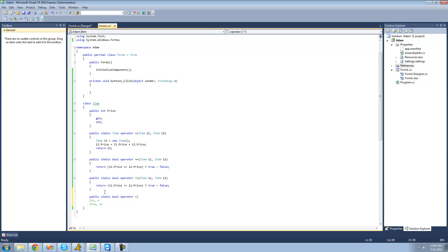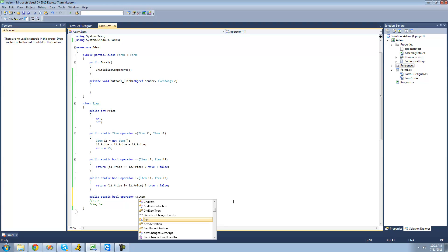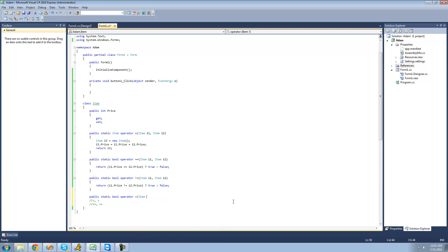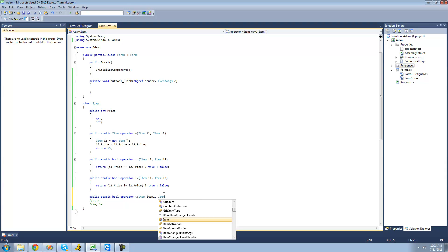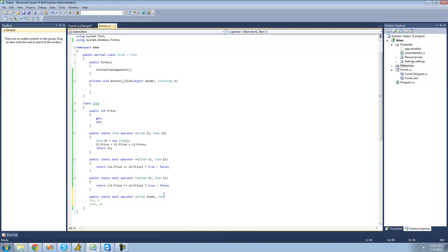Then we put in our parameters. The first item will be an item — I'll call it item1 — and this is the object that will be on the left side of the less than sign. For the other side, it will be the item on the right side of the less than sign, so we're comparing two items. I'll call it item2.